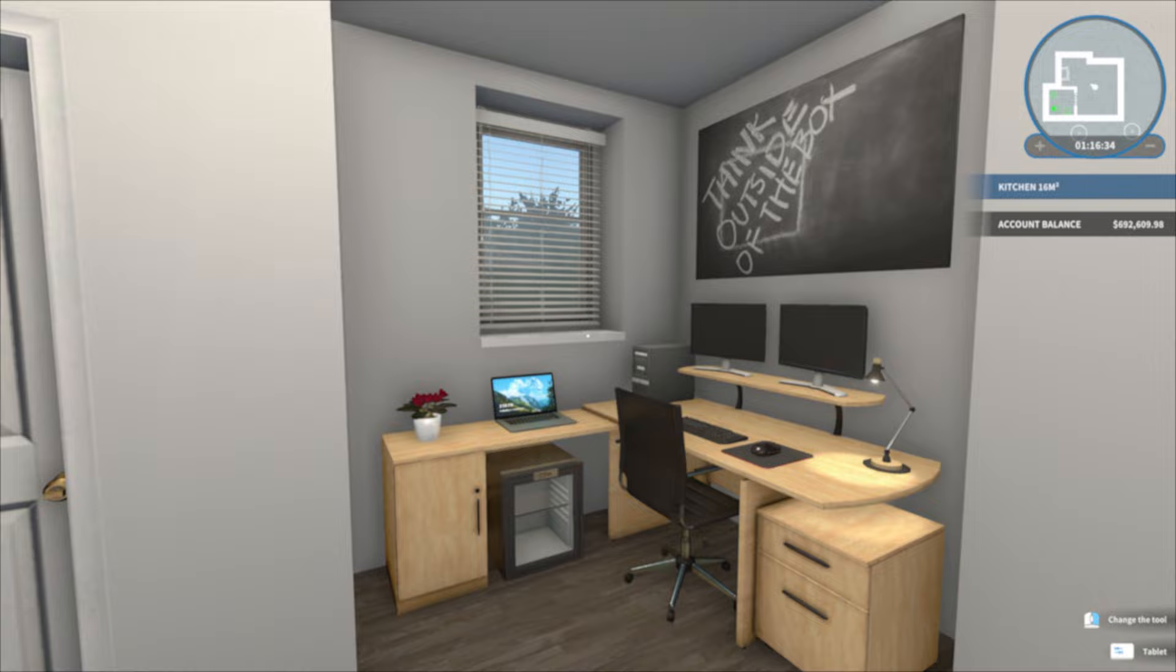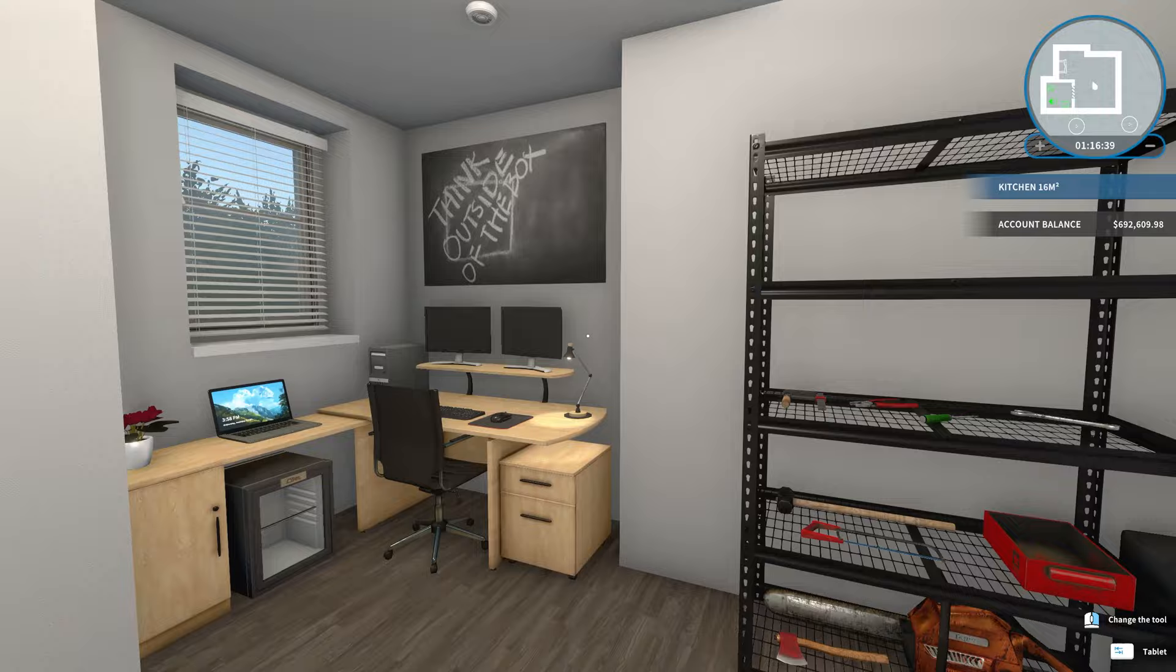Hey guys, WellsNight here, and welcome back to another episode of House Flipper. Hope you guys are having an awesome day.